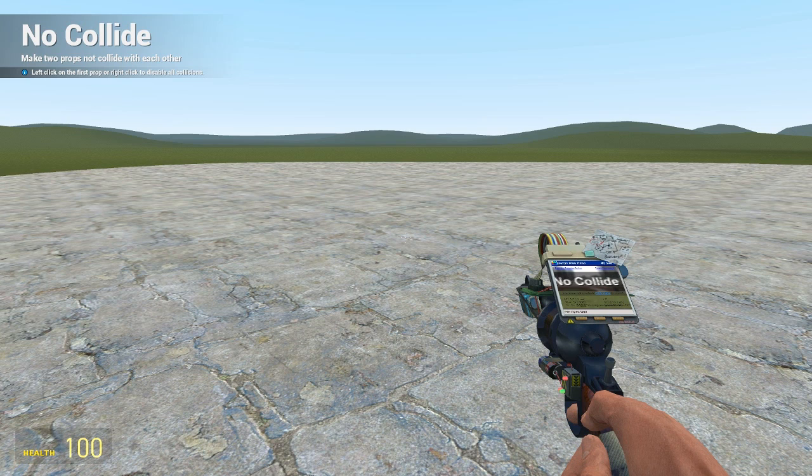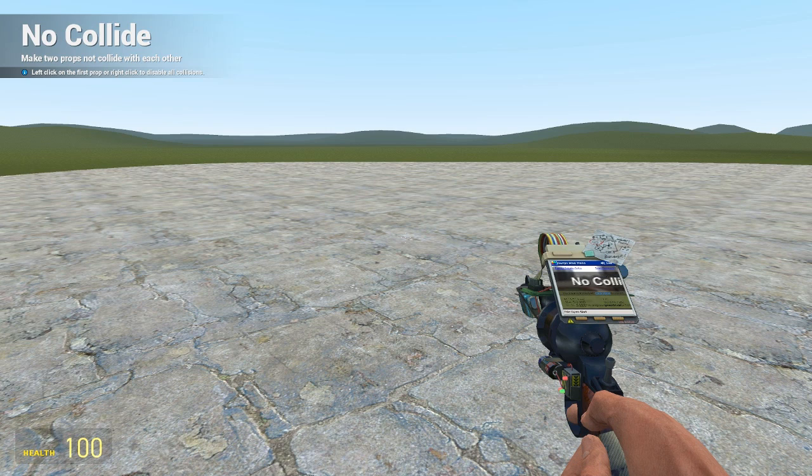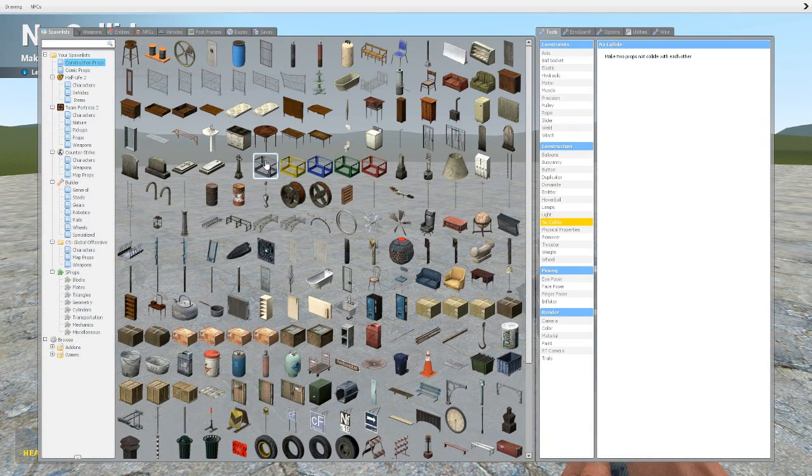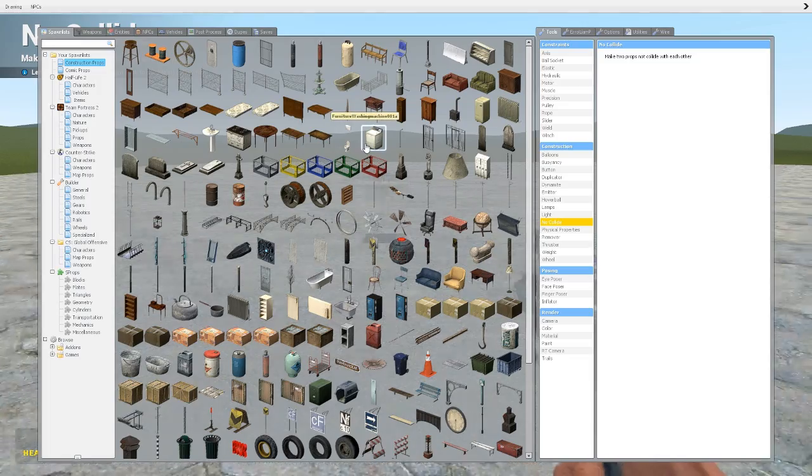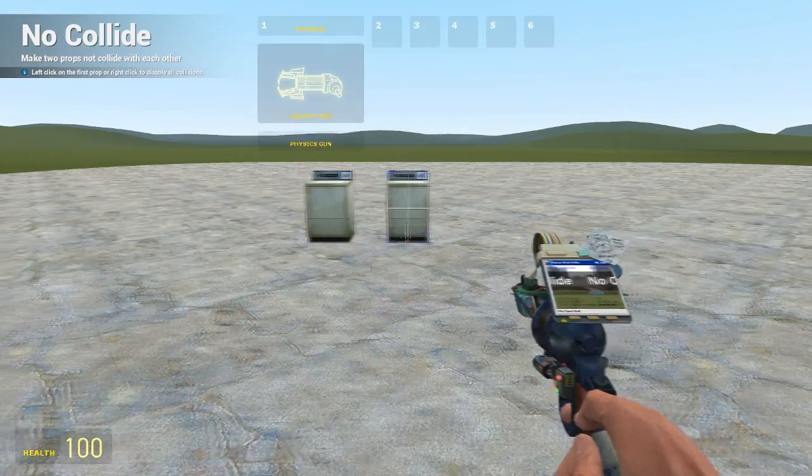What is going on guys, my name is the Benster and welcome back to another Garry's Mod tool tutorial. In this one we're going to be looking at the No Collide tool. This is going to be an incredibly quick video because it's incredibly simple. What I'm going to do is spawn in two washing machines.